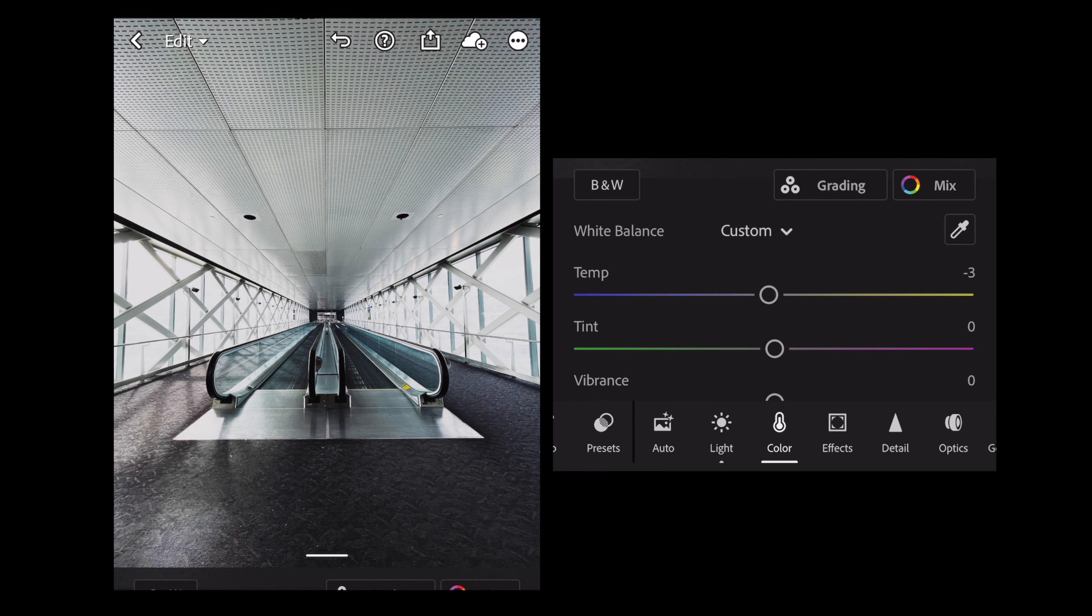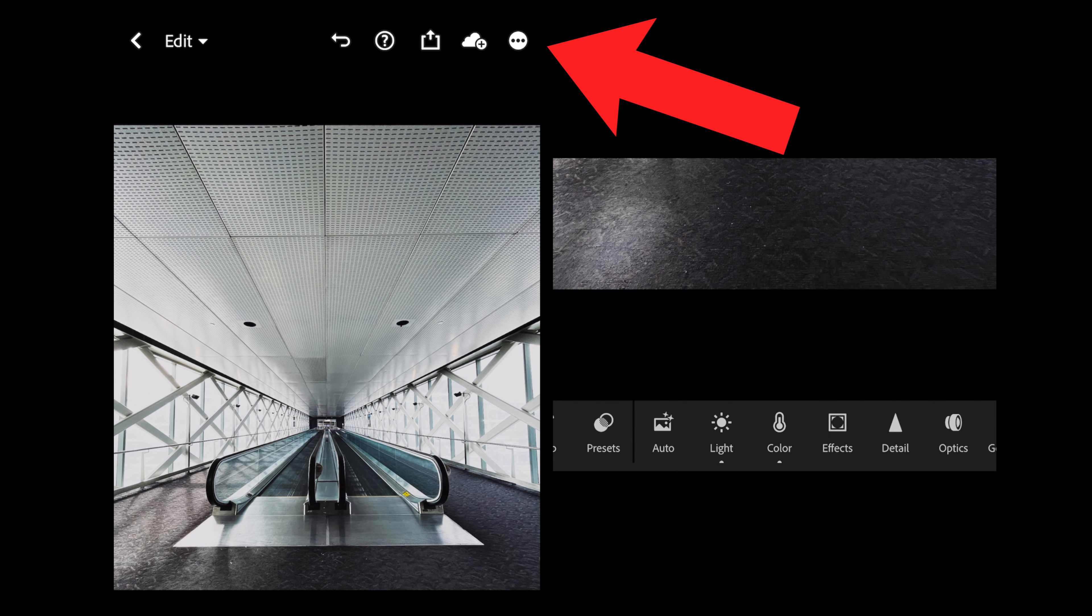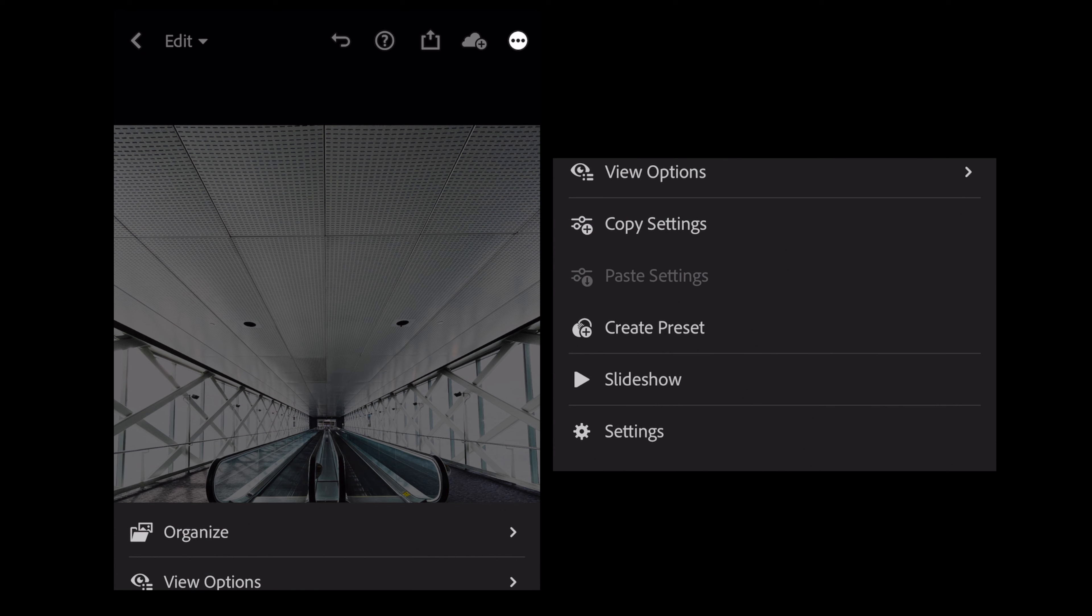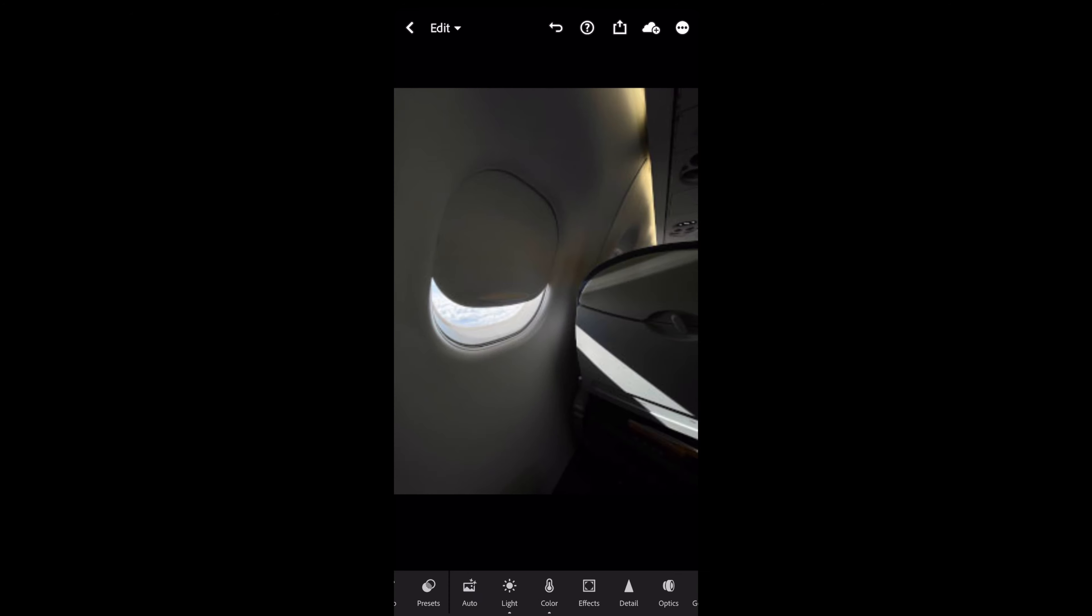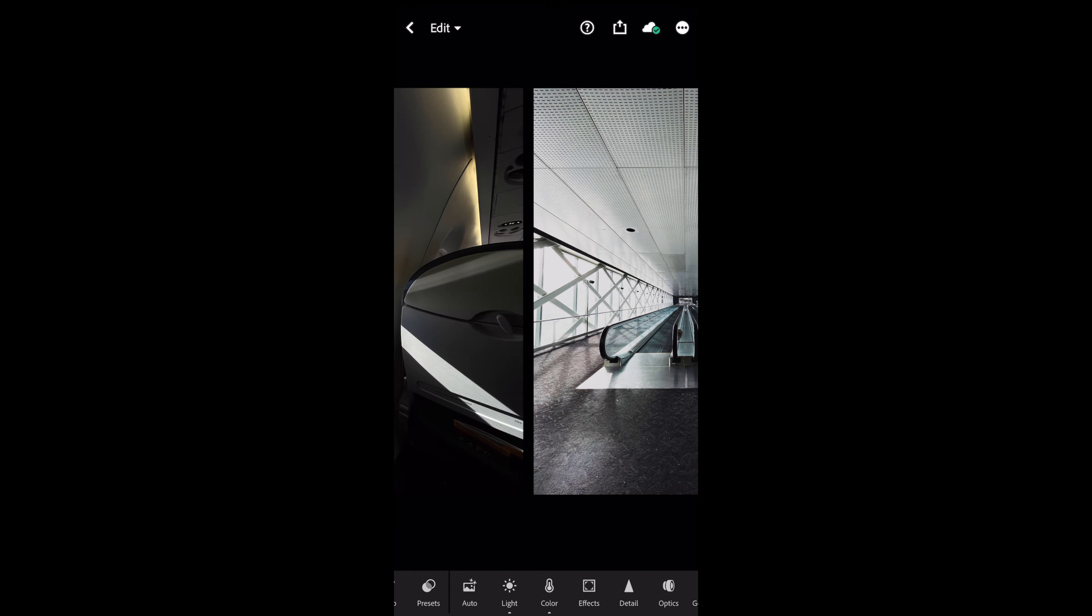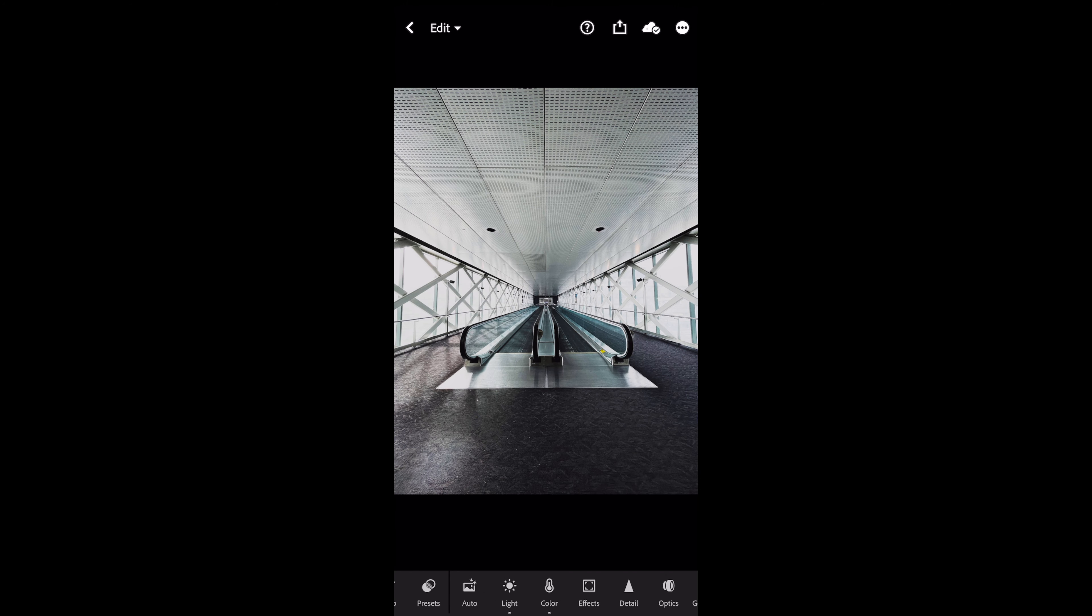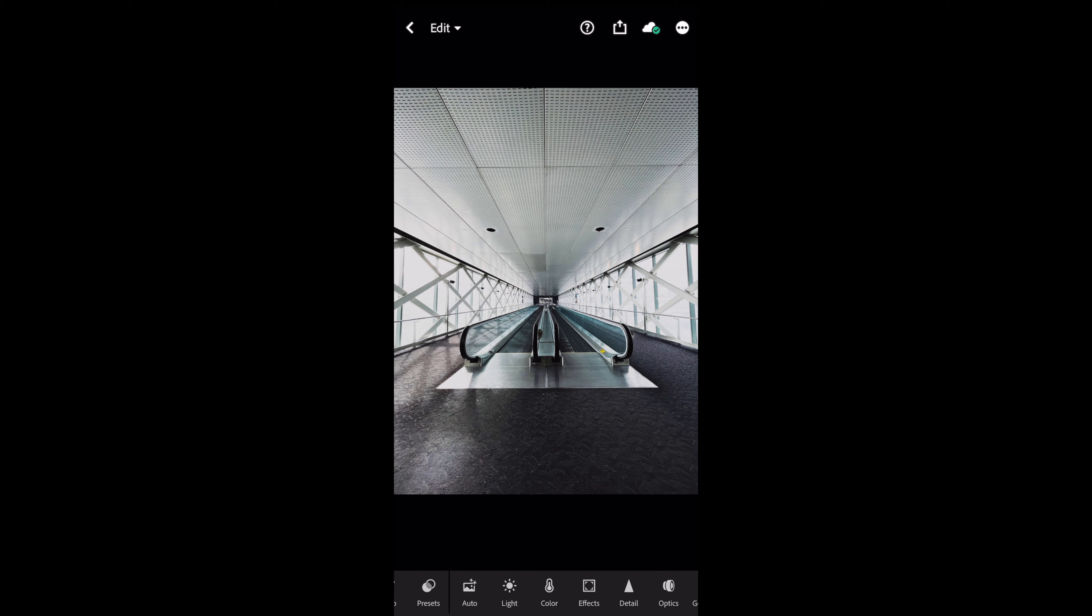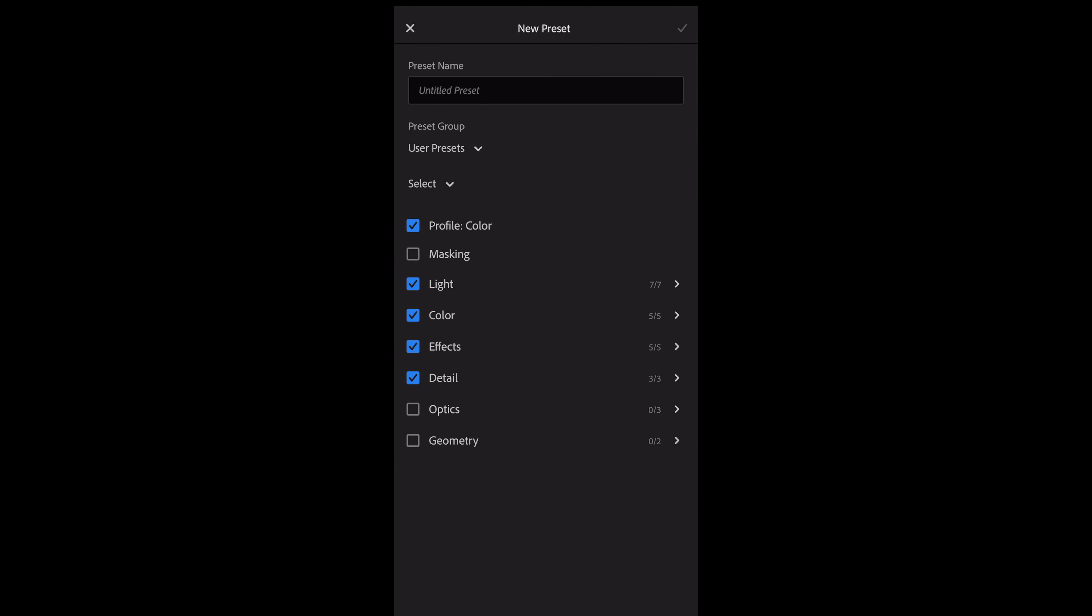The way we make a preset is pretty simple. So on the top right part of the screen, you see these three dots. Click on that and you can either do copy settings or create preset. If this preset or setting that you made is very specific to the day that you photograph, like for example, like these three photos are from an airport, you can just copy your settings and paste it on these three photos because the lighting is very similar. But if you want to always have this type of look for all of your photos for the sake of consistency, go ahead and create preset right here.